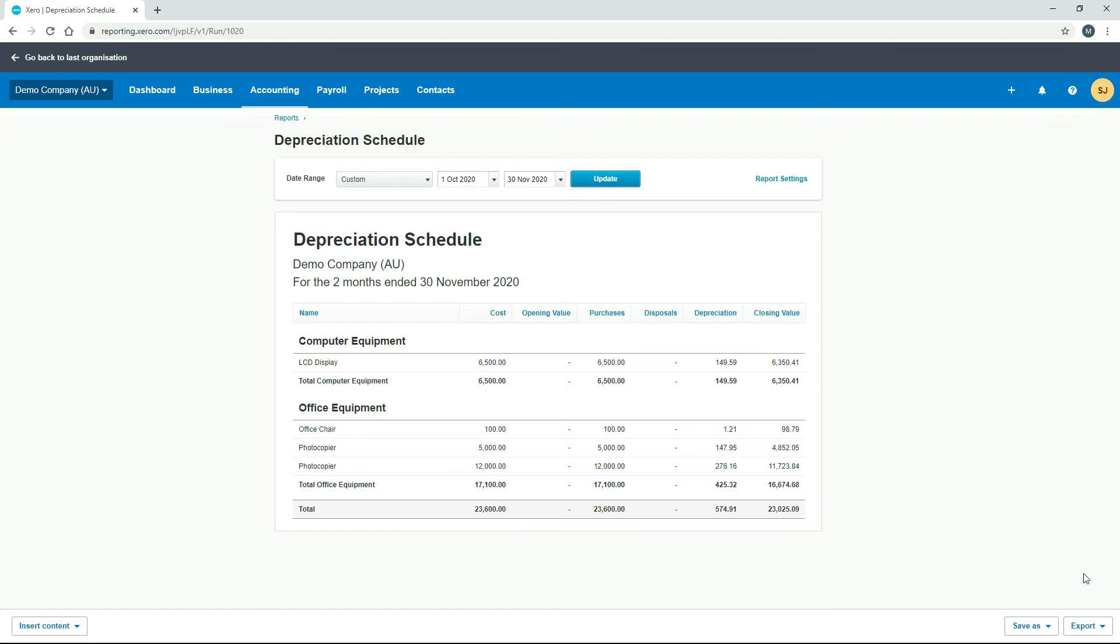So that brings us to the end of the lesson on depreciation, and also the end of the short series on here about fixed assets in Xero.